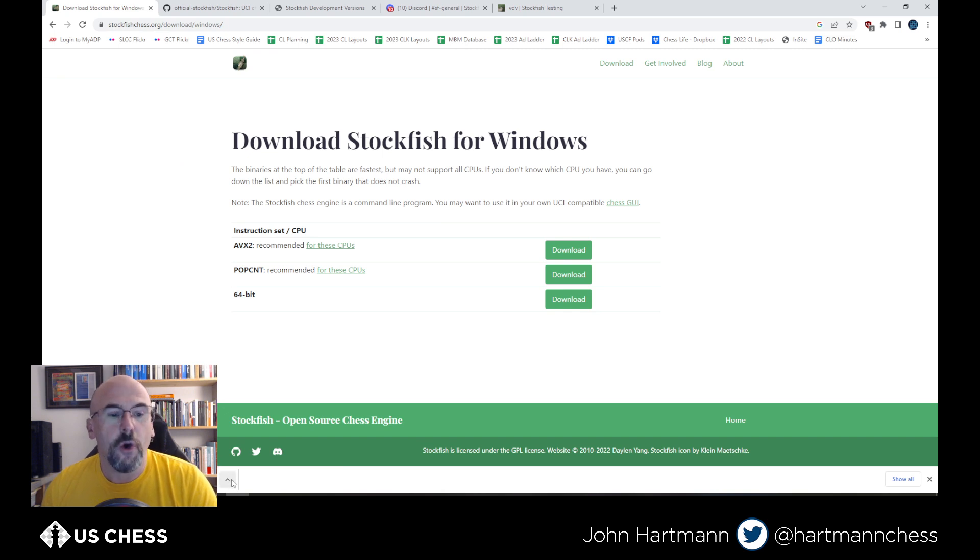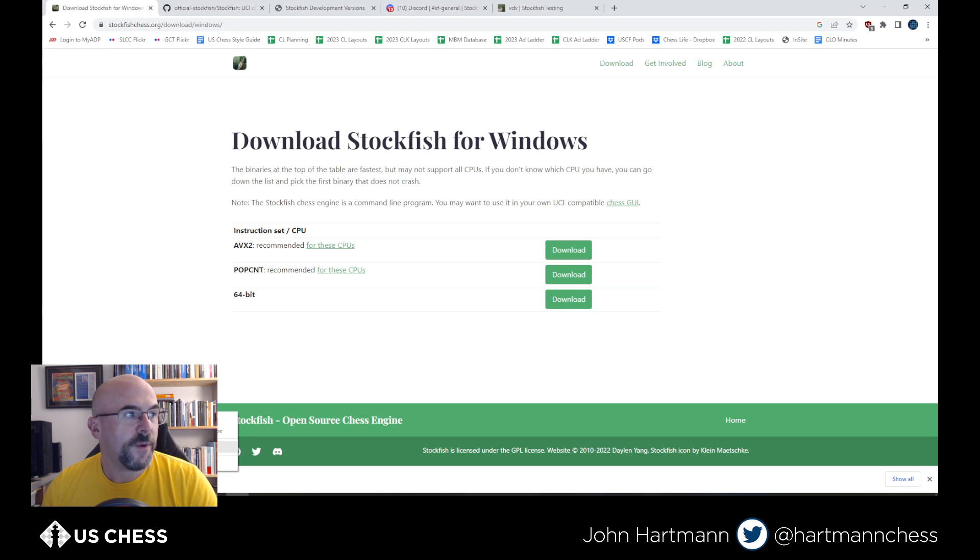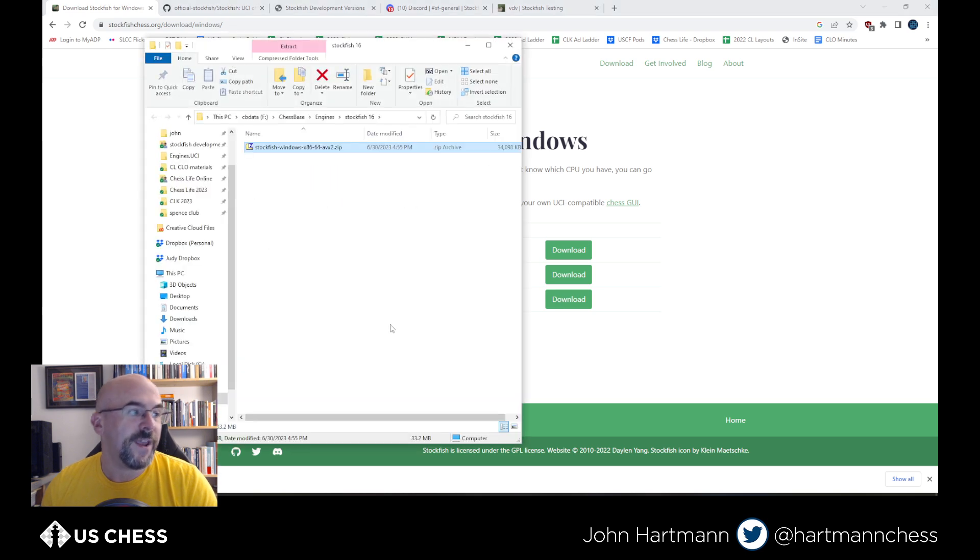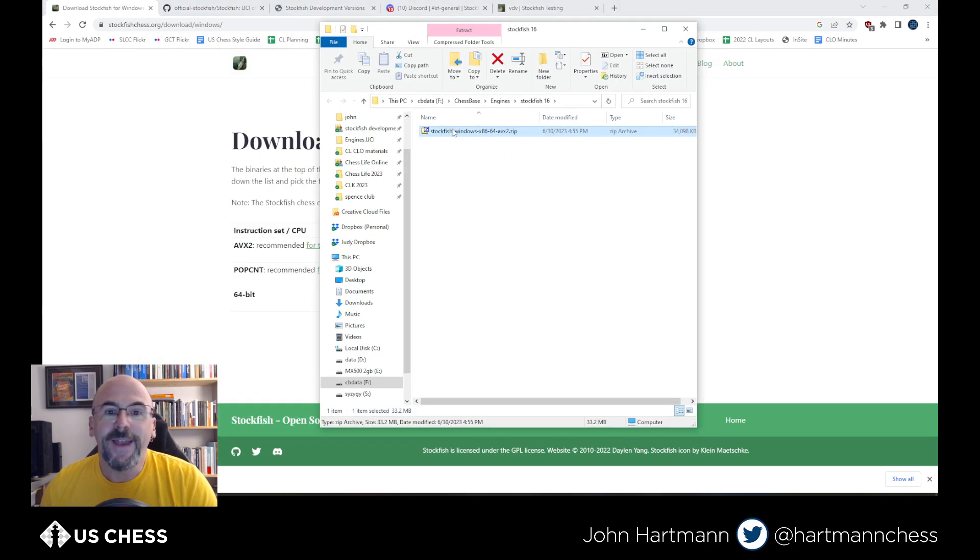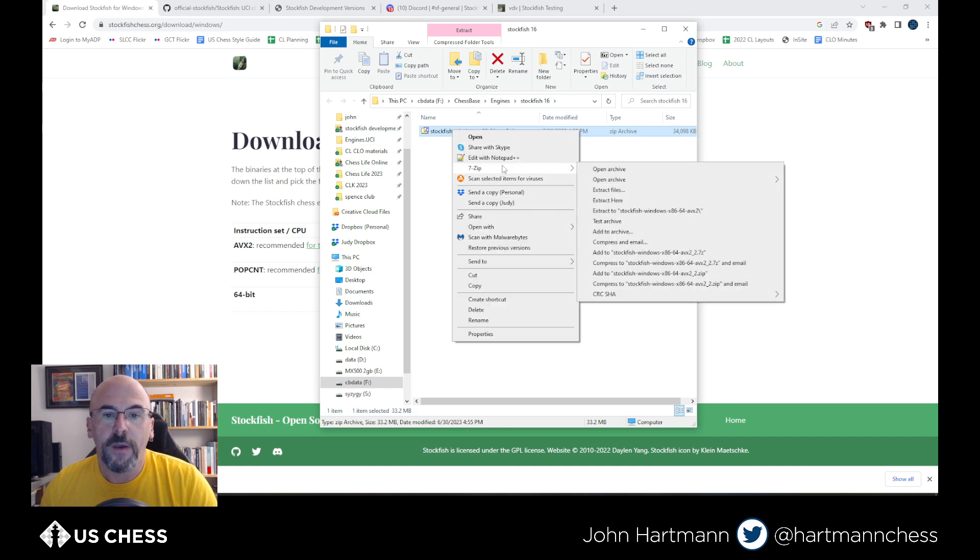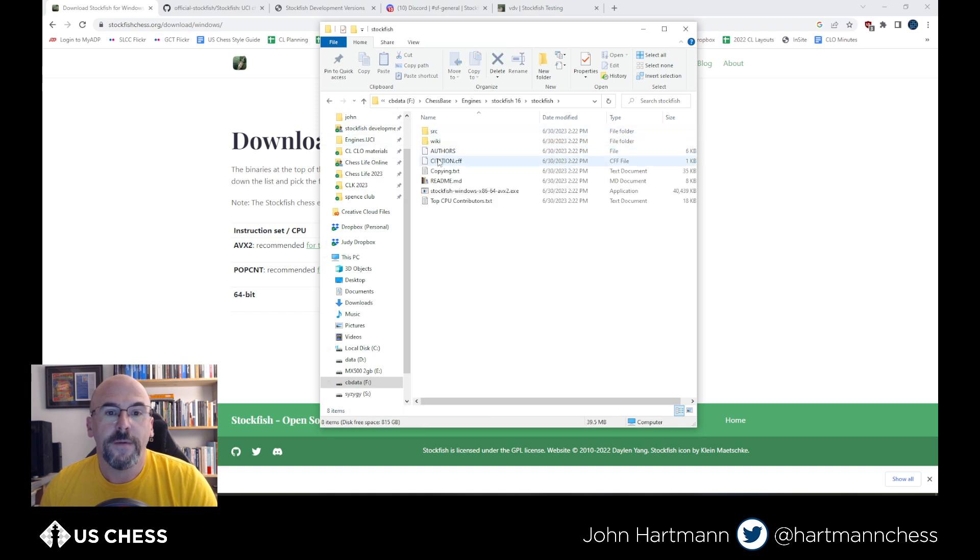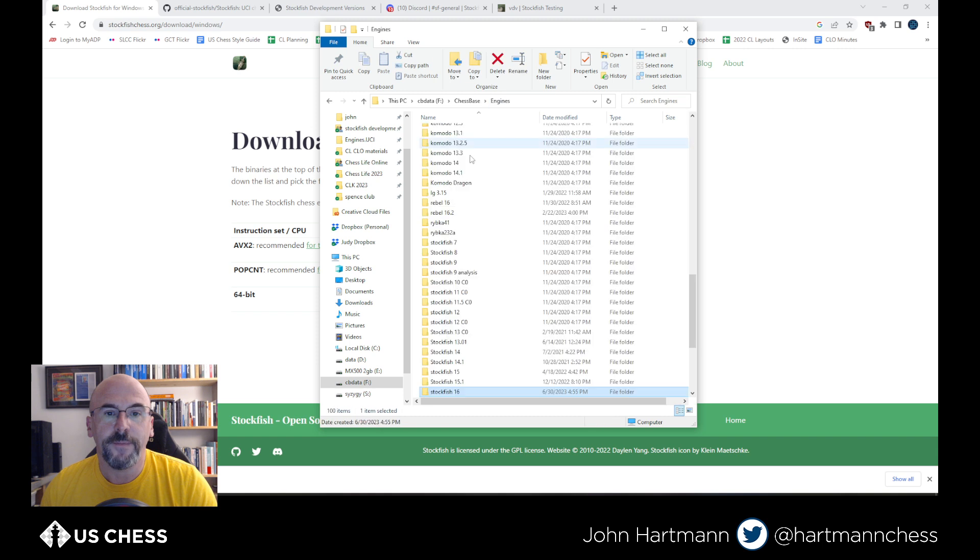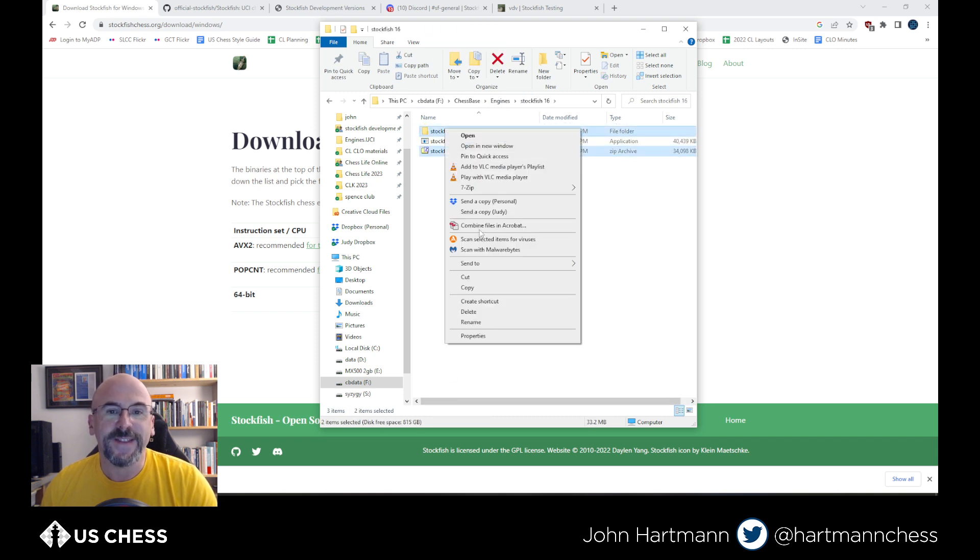Of course, Chrome always gets worried when you download files that it doesn't always see all the time. You can safely keep this. We're going to open it up. You can't see this because it's hiding behind my picture. And in Windows, you can just unzip this or extract it. I have 7zip on here, so I'm just going to extract it right here. I'm going to put this back in the main engine area. I'm really just going too fast here. And I'm going to delete this stuff.